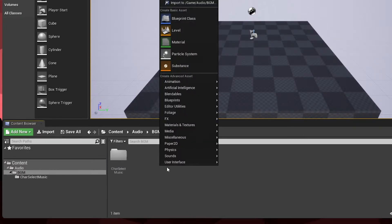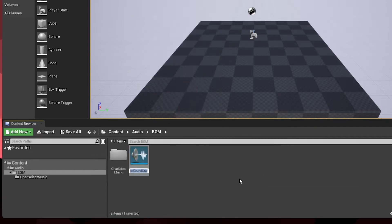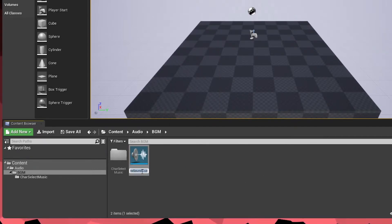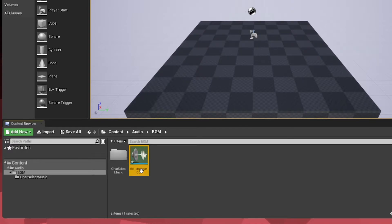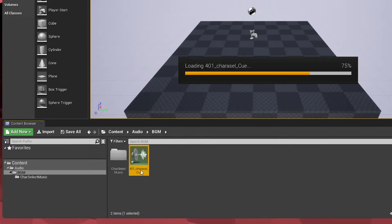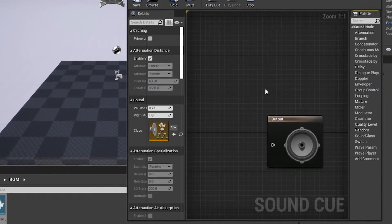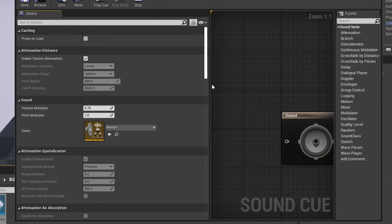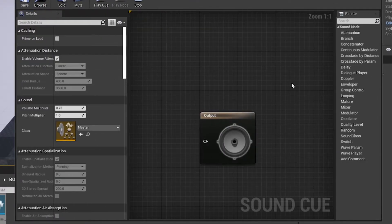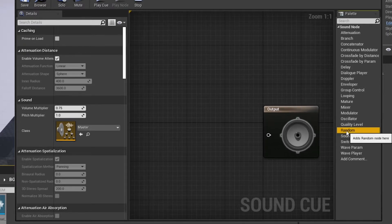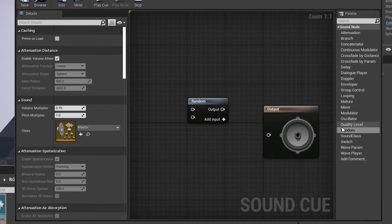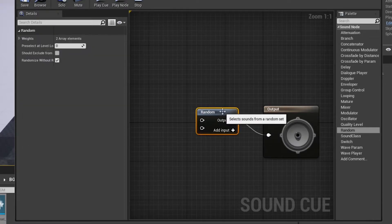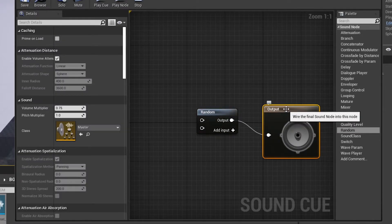So back in the BGM folder, after importing our songs, I'm going to right-click, go to Sounds, then go to Sound Cue. I'm going to name this exactly the same as the cue that I'm replacing, which in this case is 401-KARA-SELECT-CUE. Now if we double click on the cue, a new window will pop up. I'm going to drop my random node in here, which I can drag right from the right side, and hook it up.